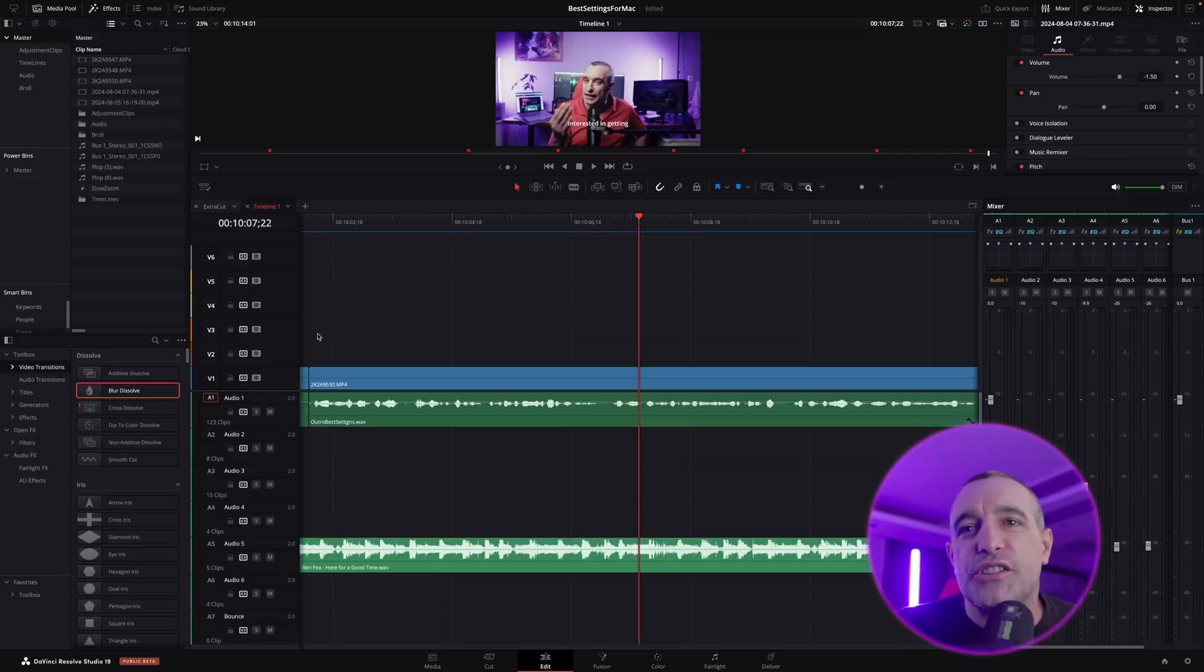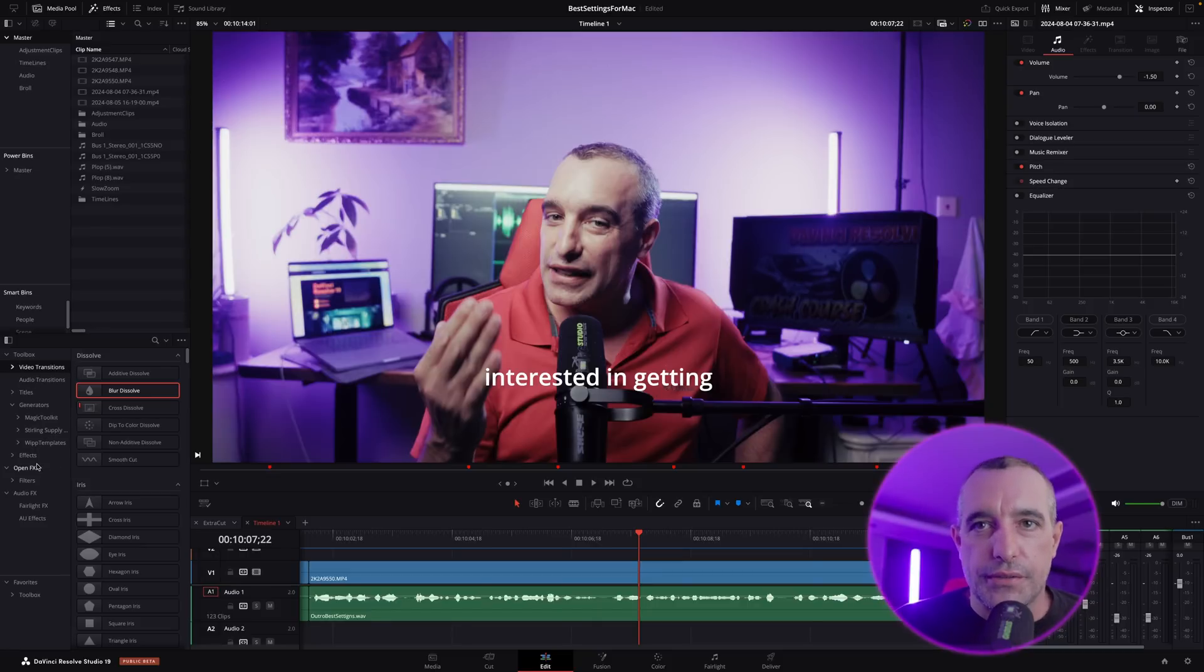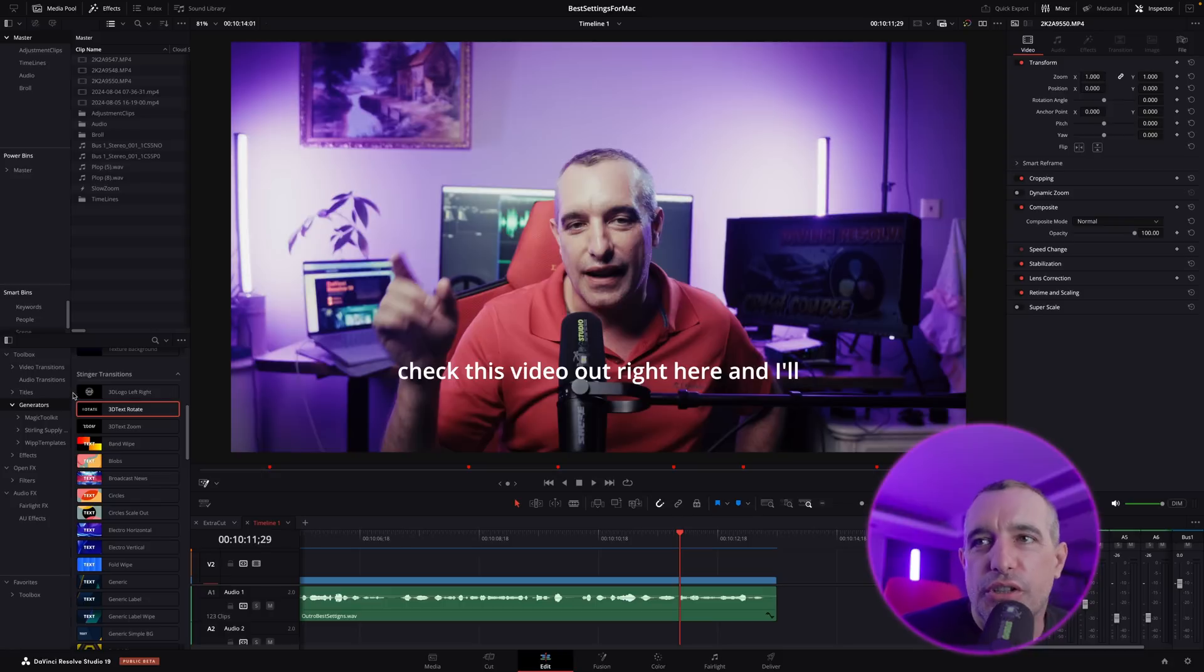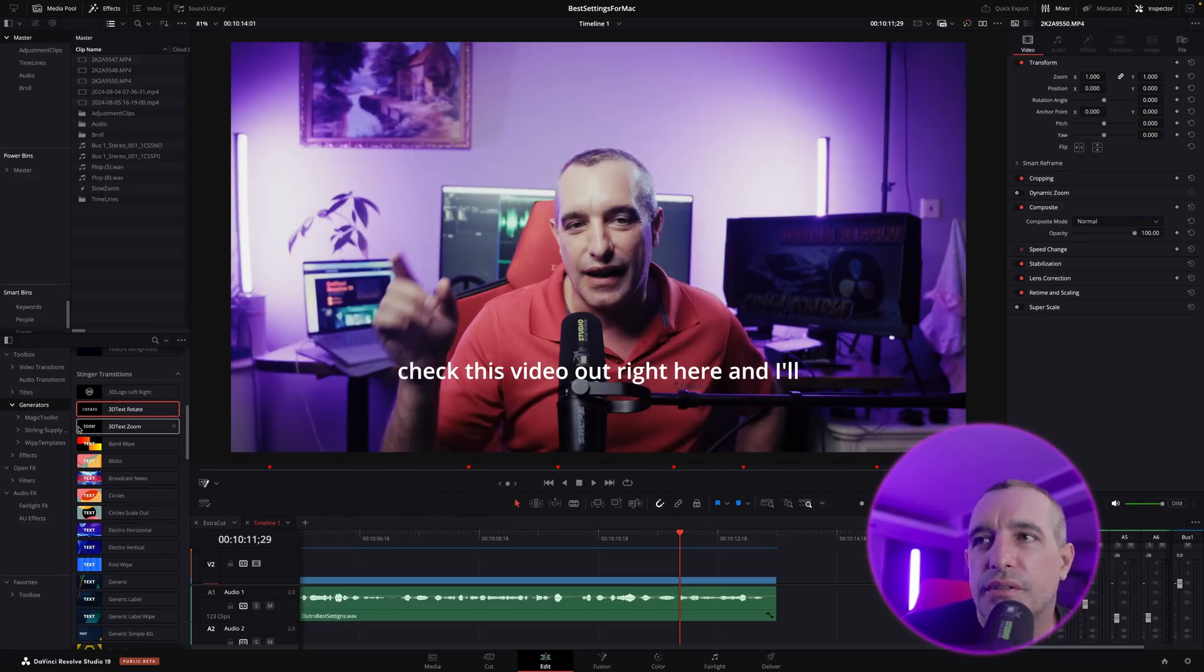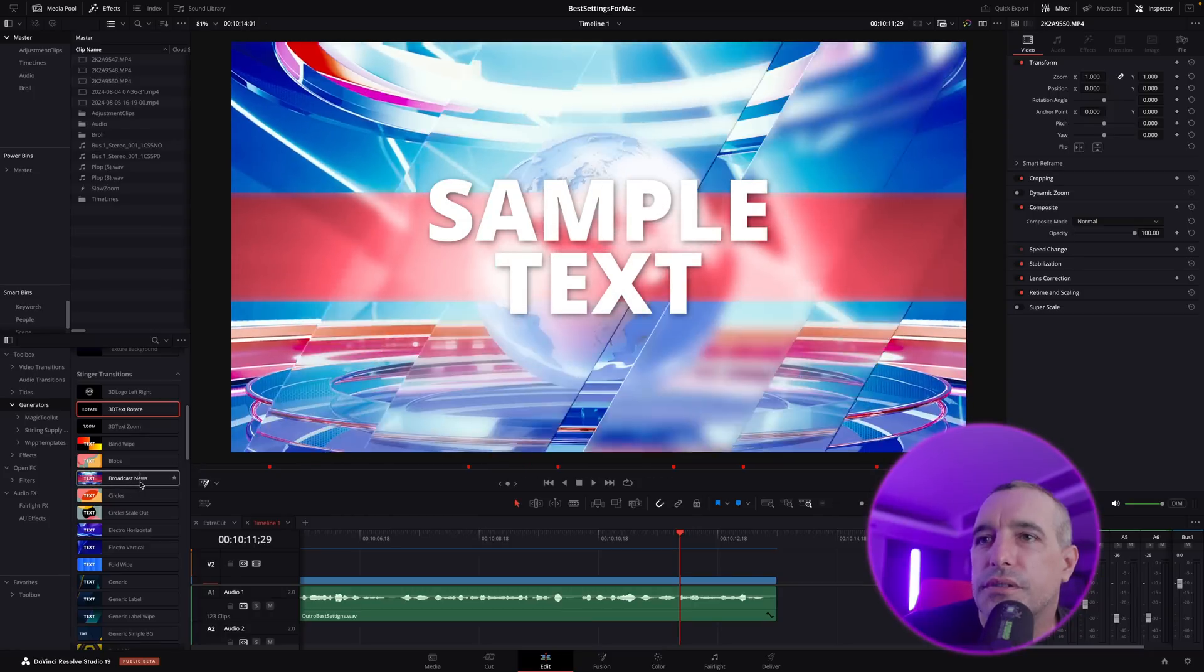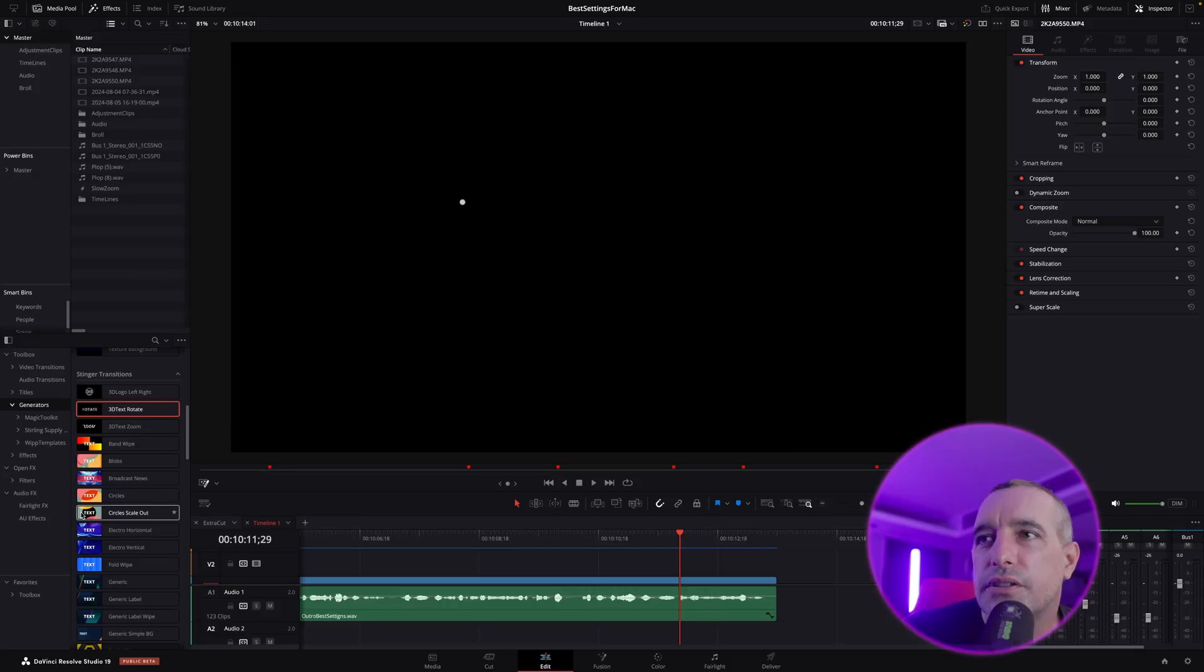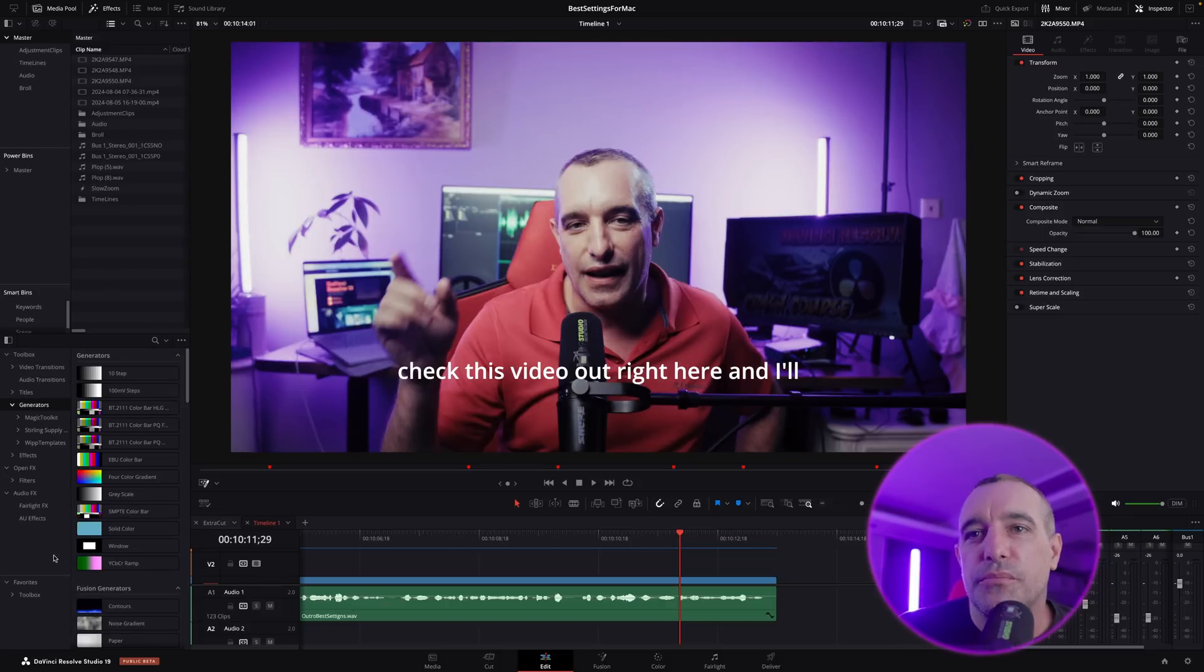How about we jump into the new generators? These ones are really awesome. I'll bring this back down that way we get it nice and big and we can see what those generators are. Click on generators, you're going to come over here to your effects library, and down here under video transitions straight down to generators. You click on generators and then we can come down and you see here we have stinger transition. Let's just go over them. There's a logo from left to right, 3D text rotate zoom, band wipe, blobs, broadcast news. I wonder how editable that is, we'll check out some of the editable stuff here in a bit.